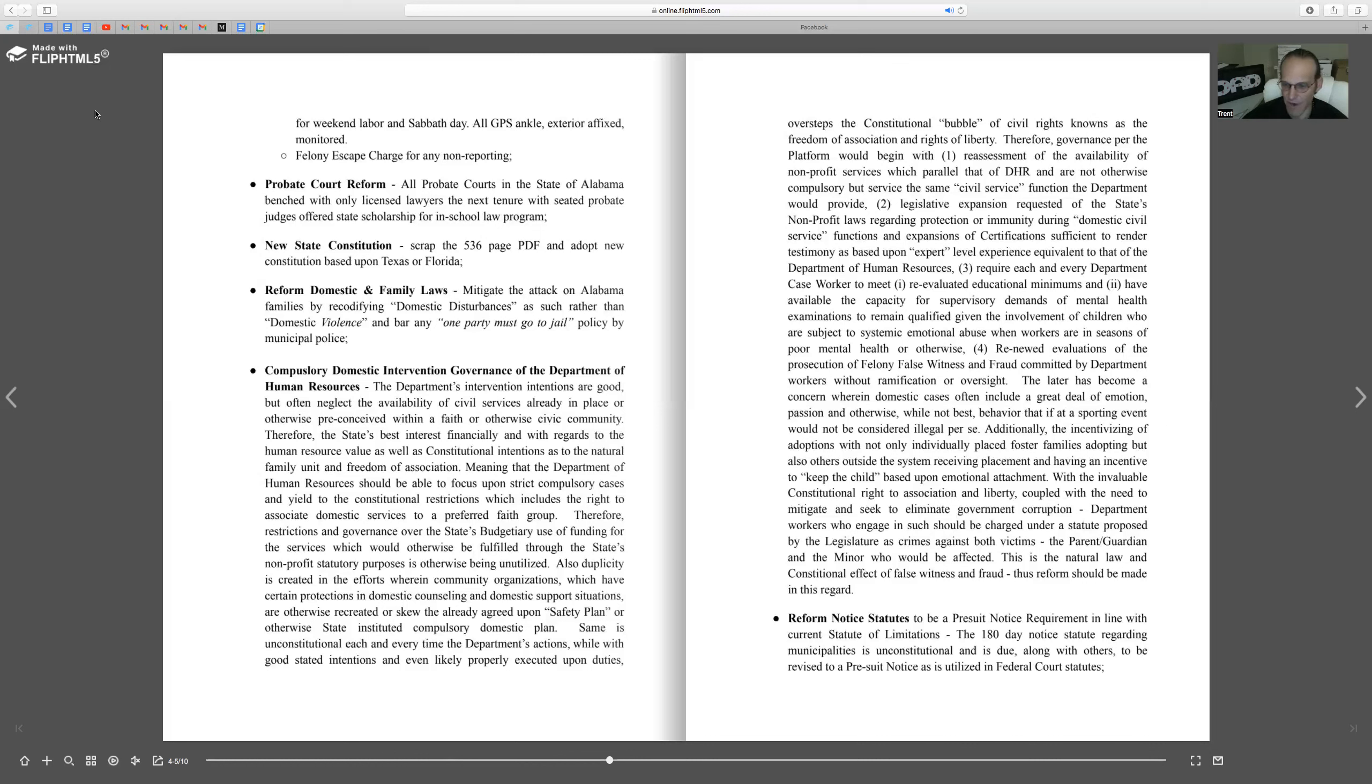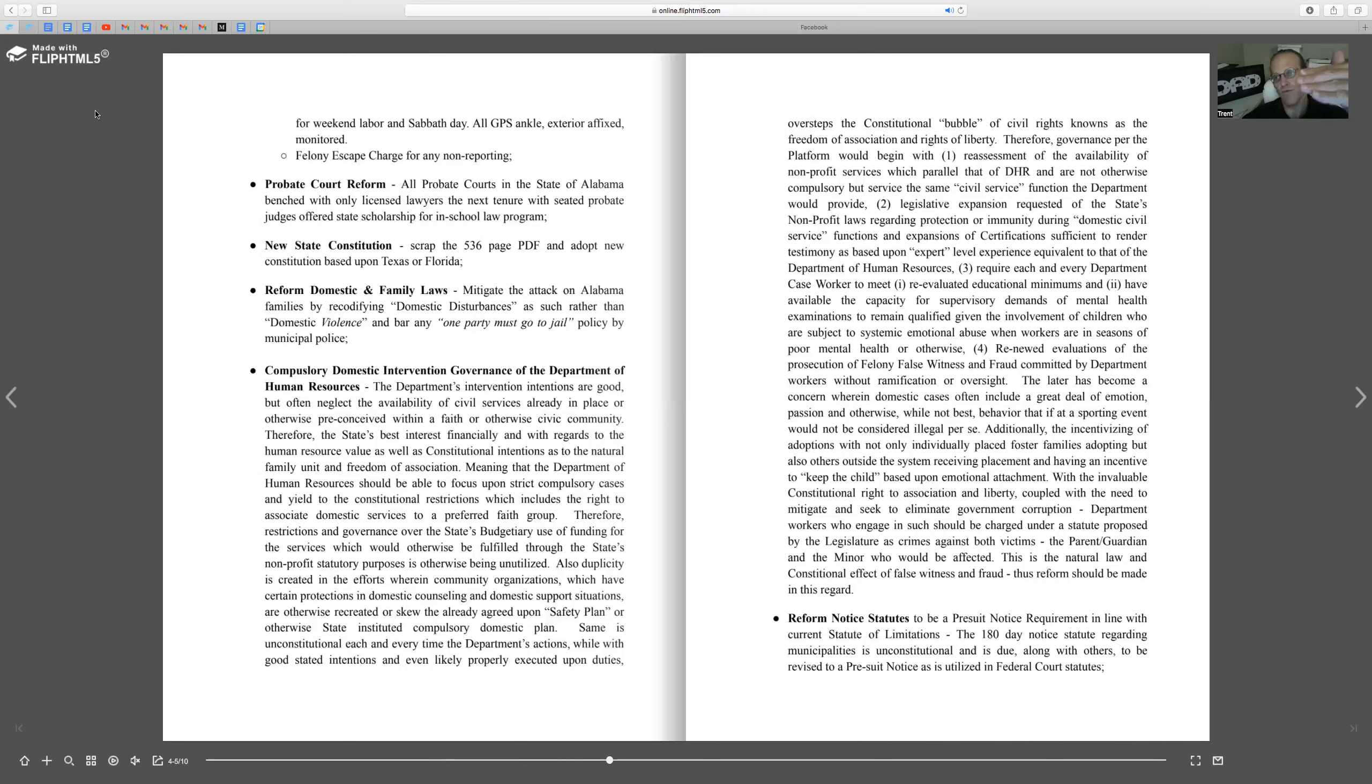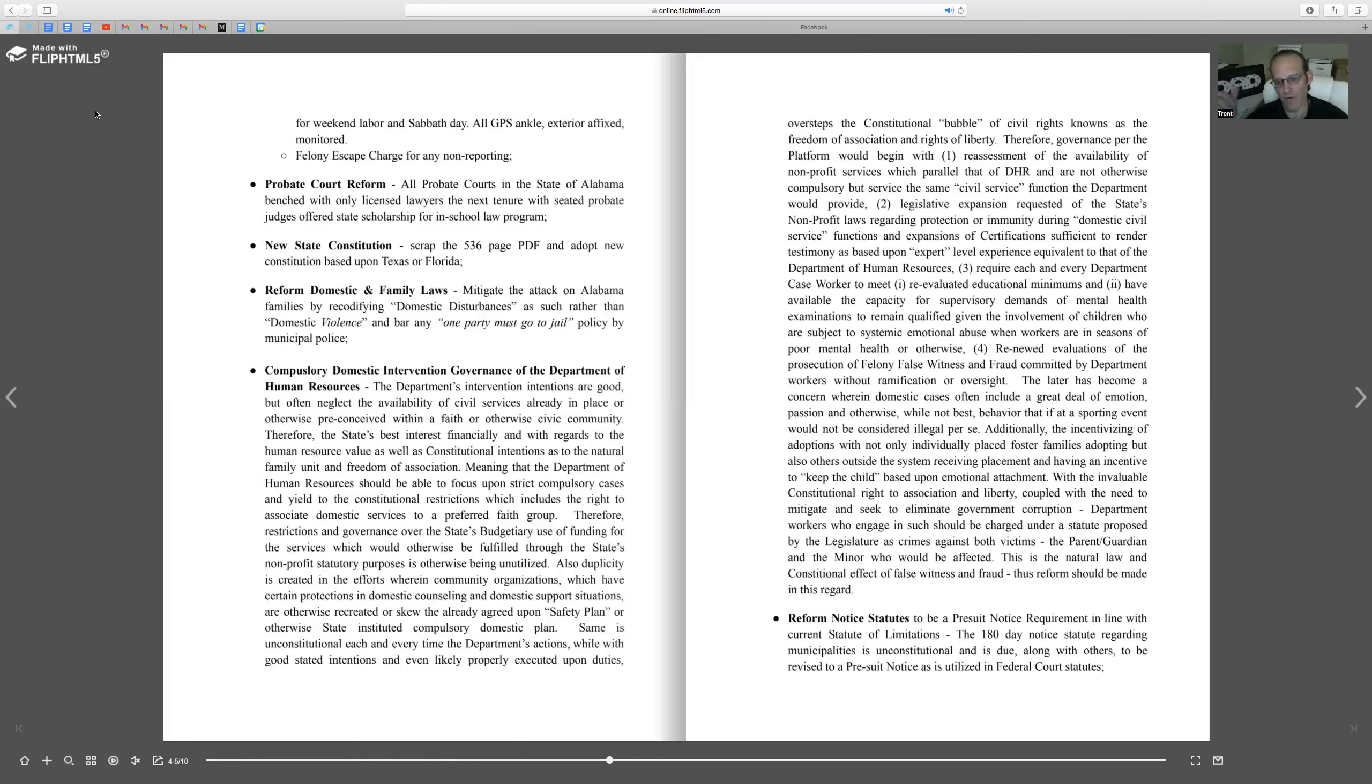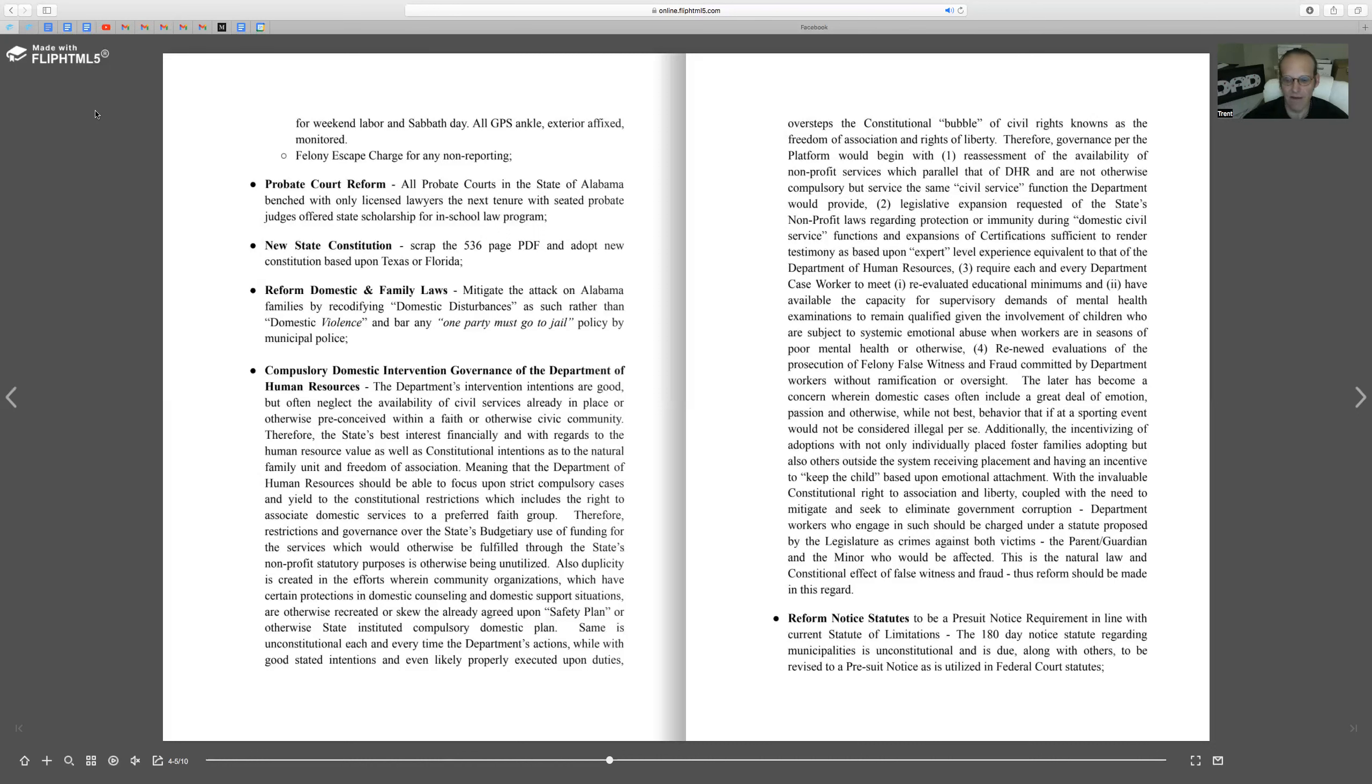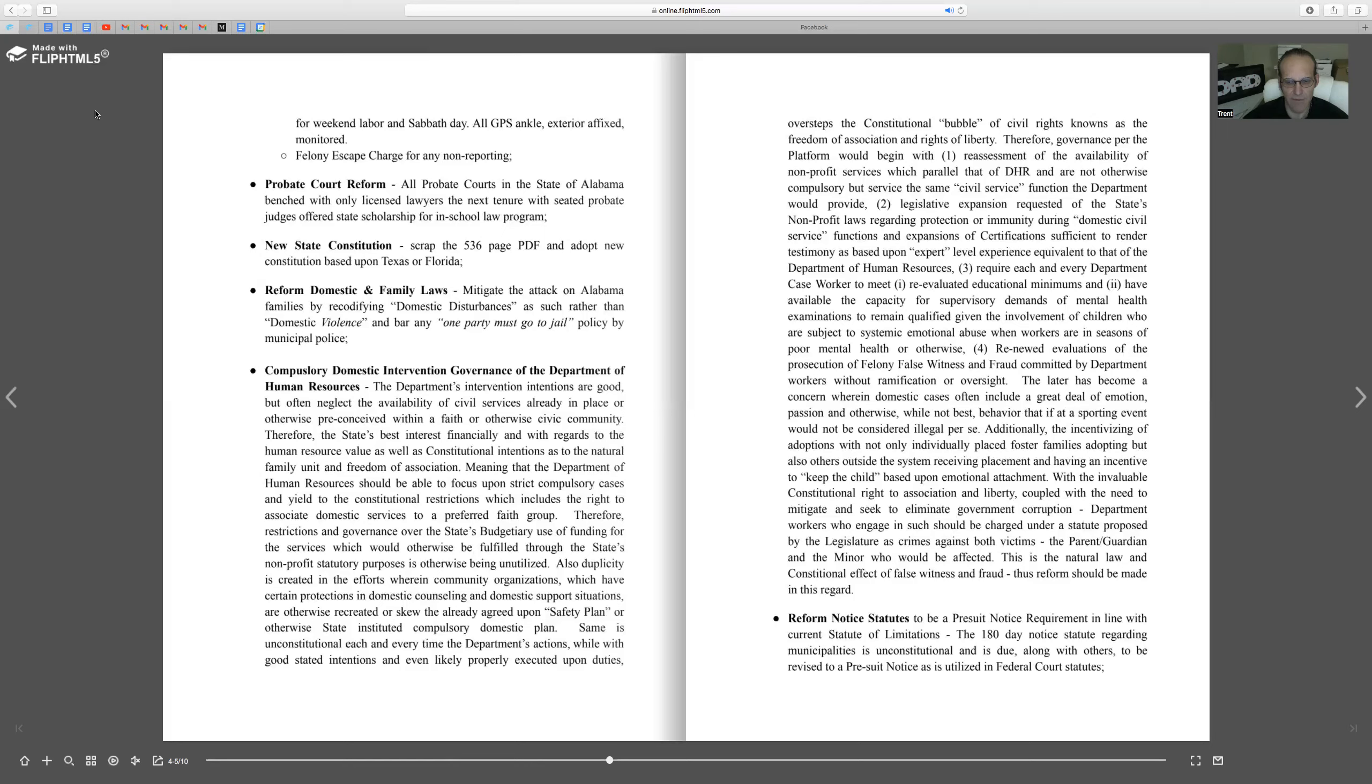I'd reform notice statutes for cities and municipalities. There's a mechanism that requires 180 days that is a trap for citizens who do not know that they let the time toll off. The 180-day requirement is prohibiting good cases for proper redress from being sustained and would encourage reform in that regard.